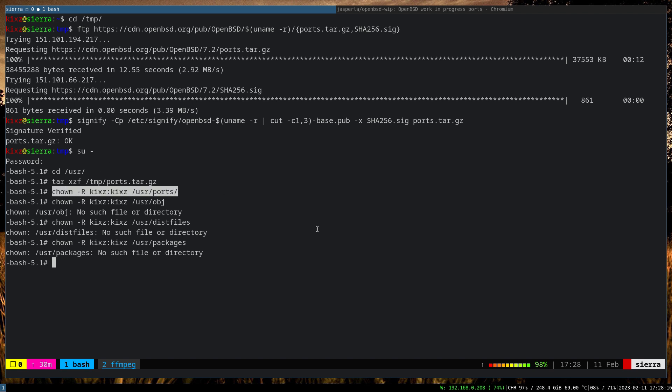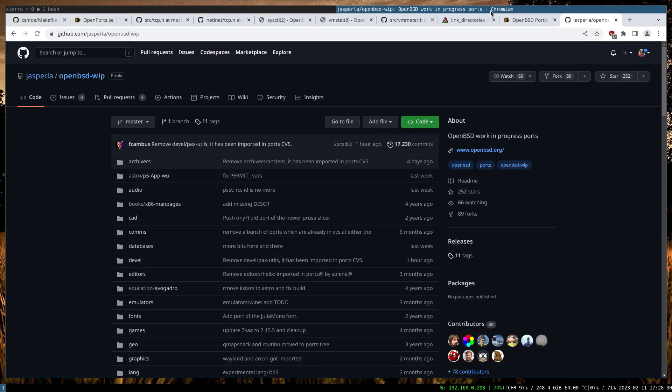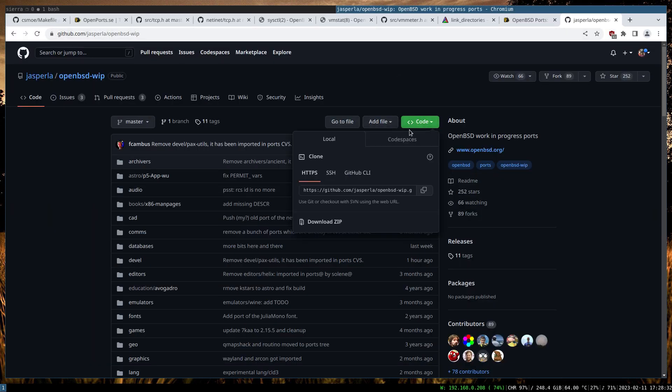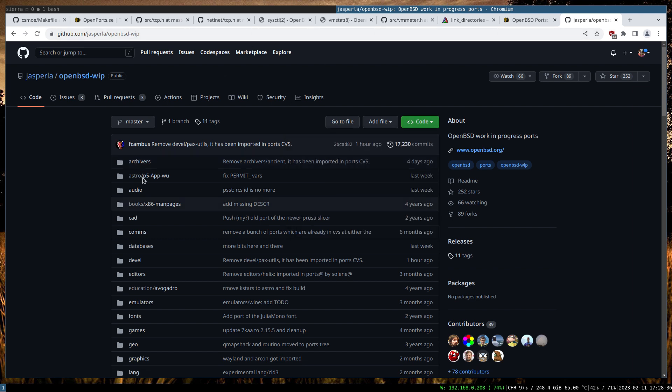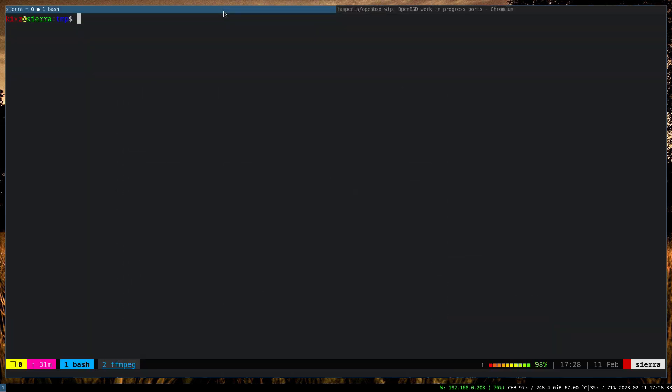The main thing is to do this one and then we take it from there later on. Now the next step is to actually configure the OpenBSD work-in-progress port. For that one, we are going to clone this repository or download the zip file, or you can do whatever as long as you can actually get the content of this repository, you are good.